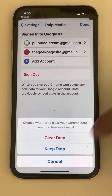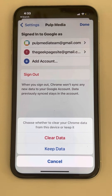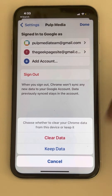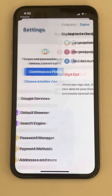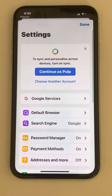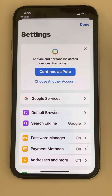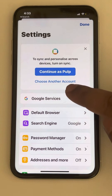Now you have two options: either to clear your browsing data from this device or keep it. You can choose to keep it if you don't want to delete it. Now you will get to this page.